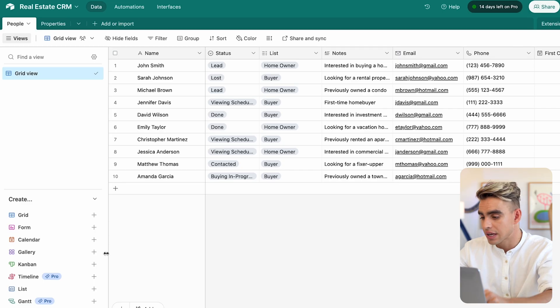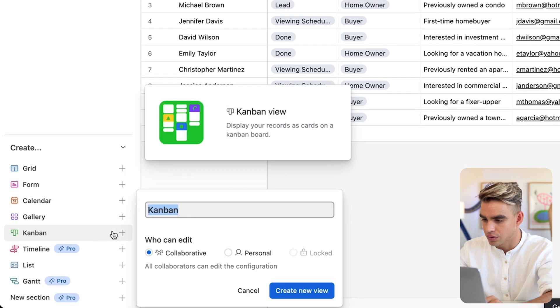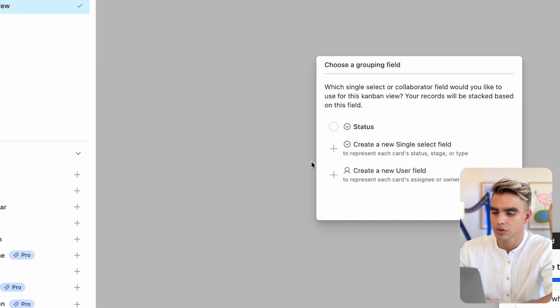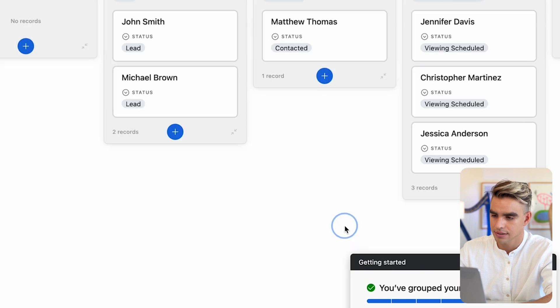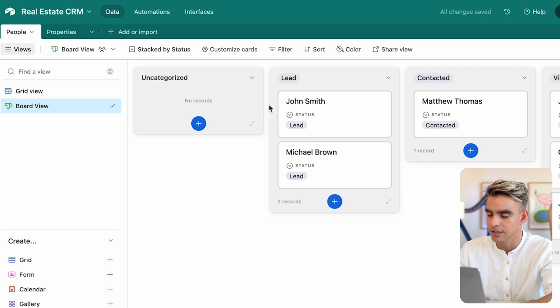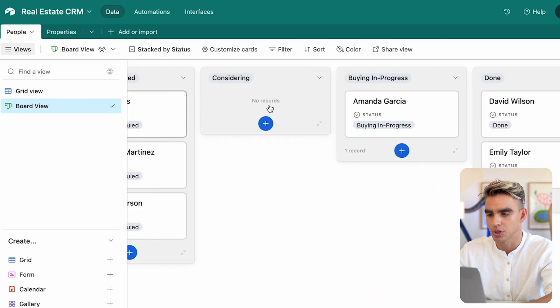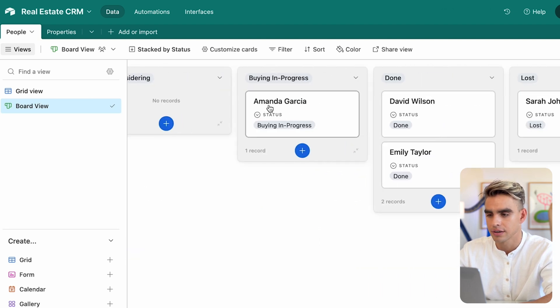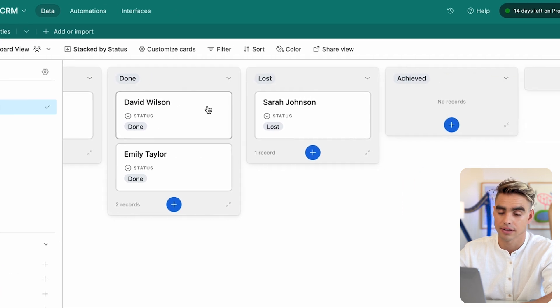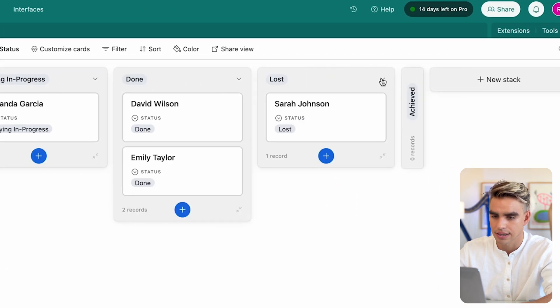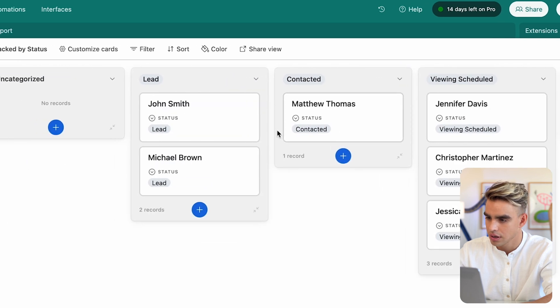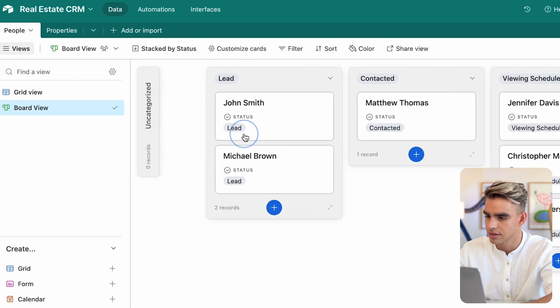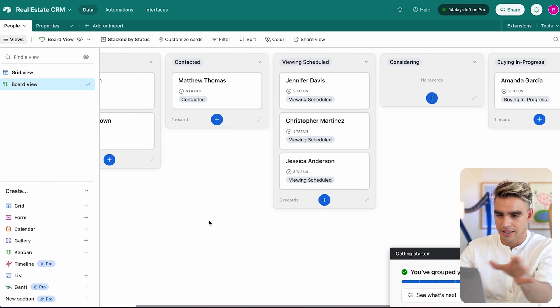Now here comes my favorite part. You can lay out this information differently. For example, for sales, I usually prefer using a board view. Here in Airtable, it's called Kanban. So we're going to add the board view grouped by status. Here we have uncategorized, lead, contacted, viewing schedule, considering, buying, progress, done, lost, archived. I'll probably collapse the stacks I do not need. So now I know exactly how my pipeline looks like.